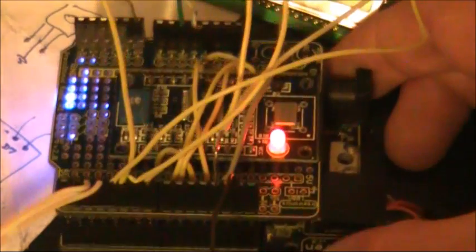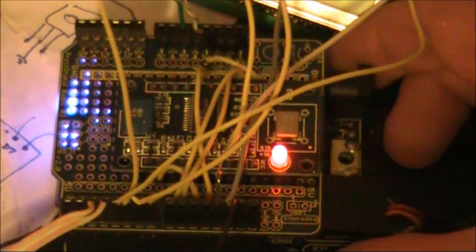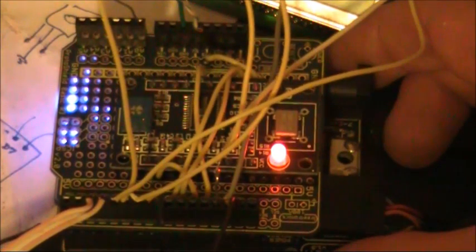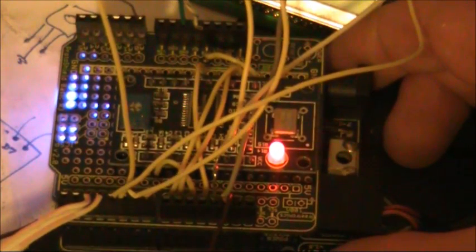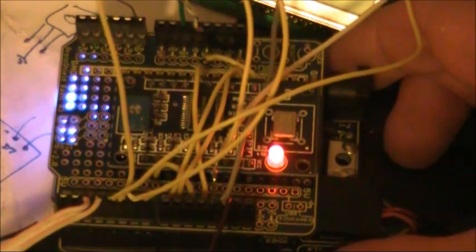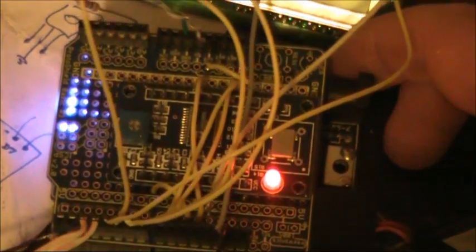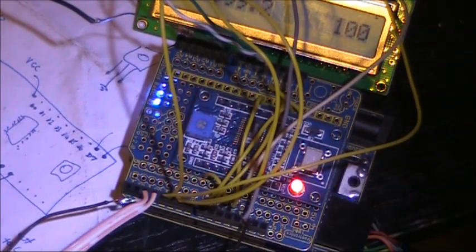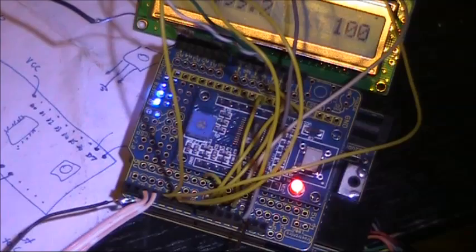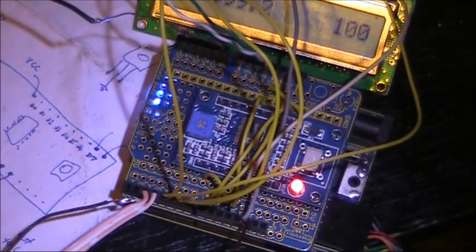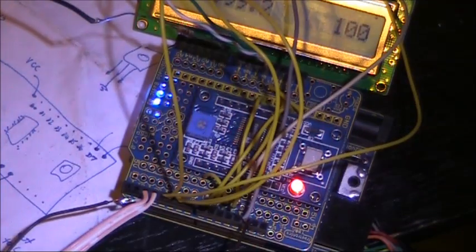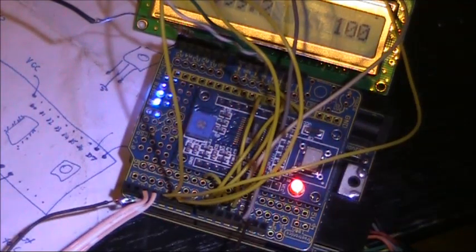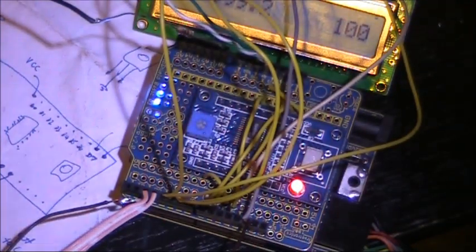Remember when I mentioned the shield earlier on? Well, here's it in action. The main Arduino board is at the bottom, and the blank shield board on the top. That's just the right size for the DDS module to fit into. Note though, you will need a few jumper leads to connect the connections in the DDS board to the right connections on the Arduino.